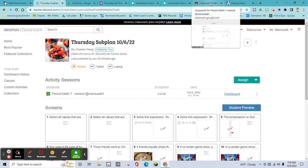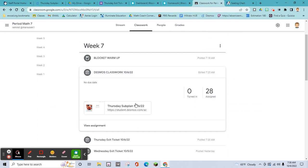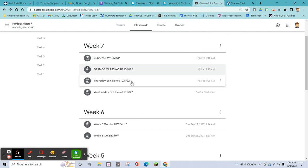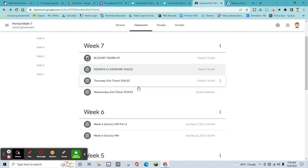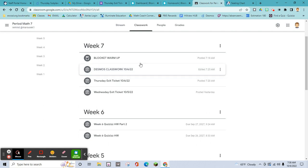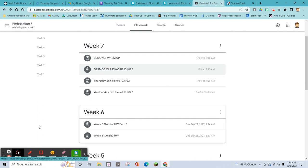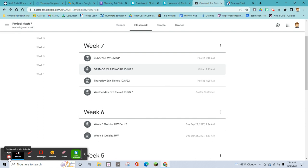Alright guys, that is your assignment for the day. I hope you can get through it — if not, finish those two exit tickets for homework. Keep yourselves busy this whole period. If you're good, maybe I have a reward for you tomorrow. Nobody gets written on the sub report — good job today, guys.